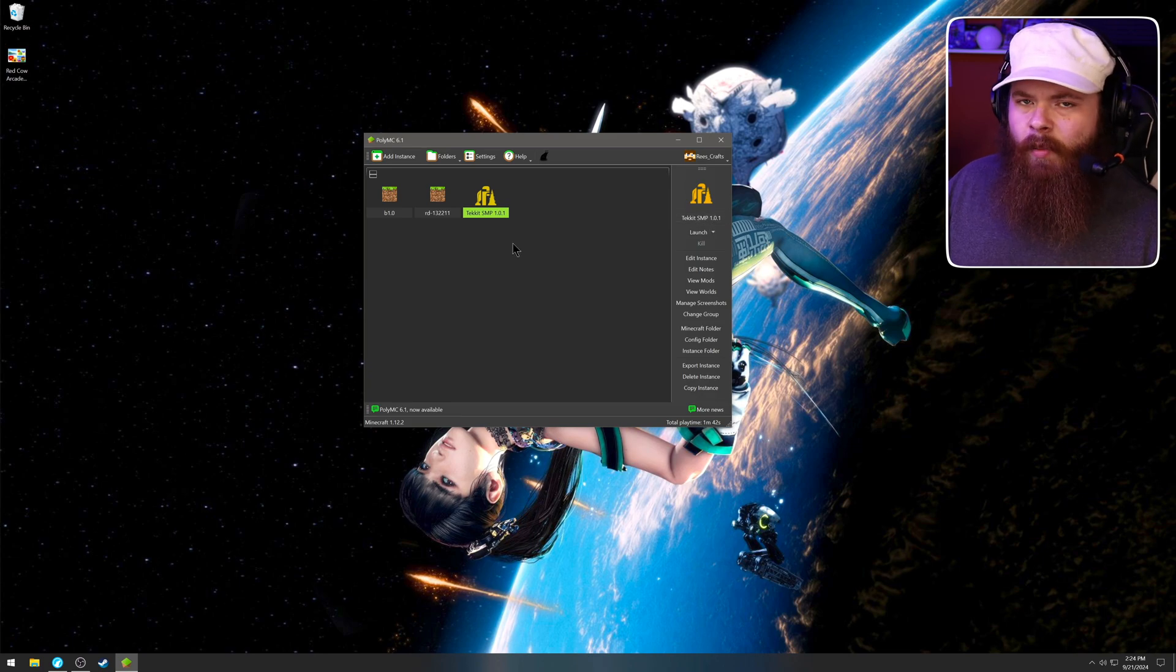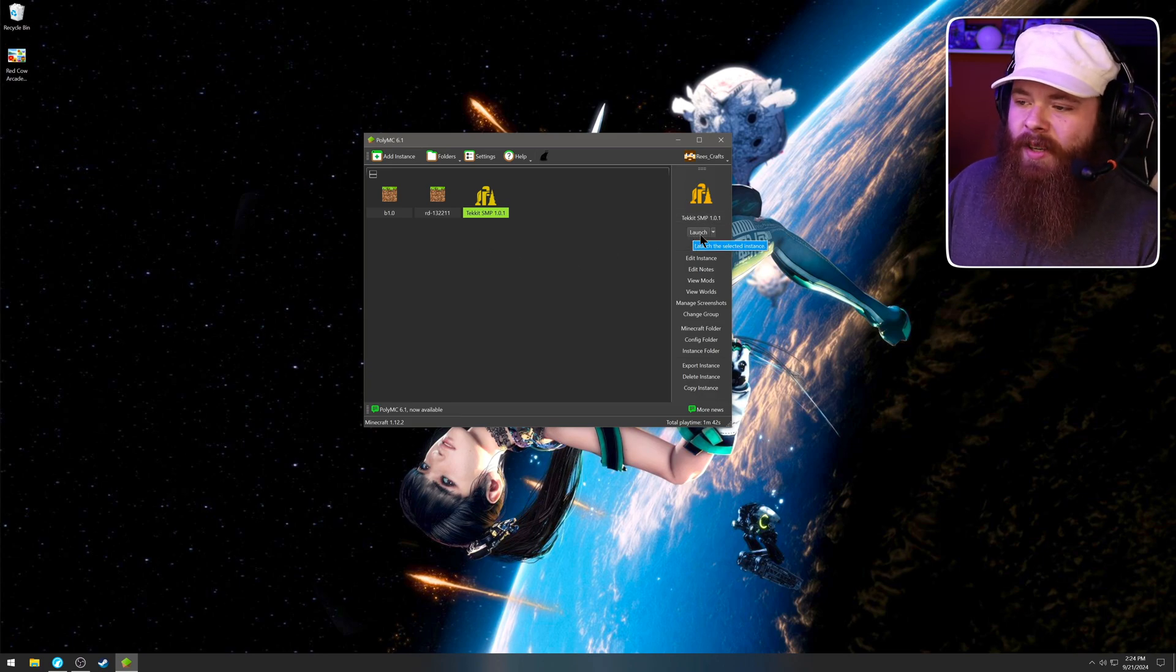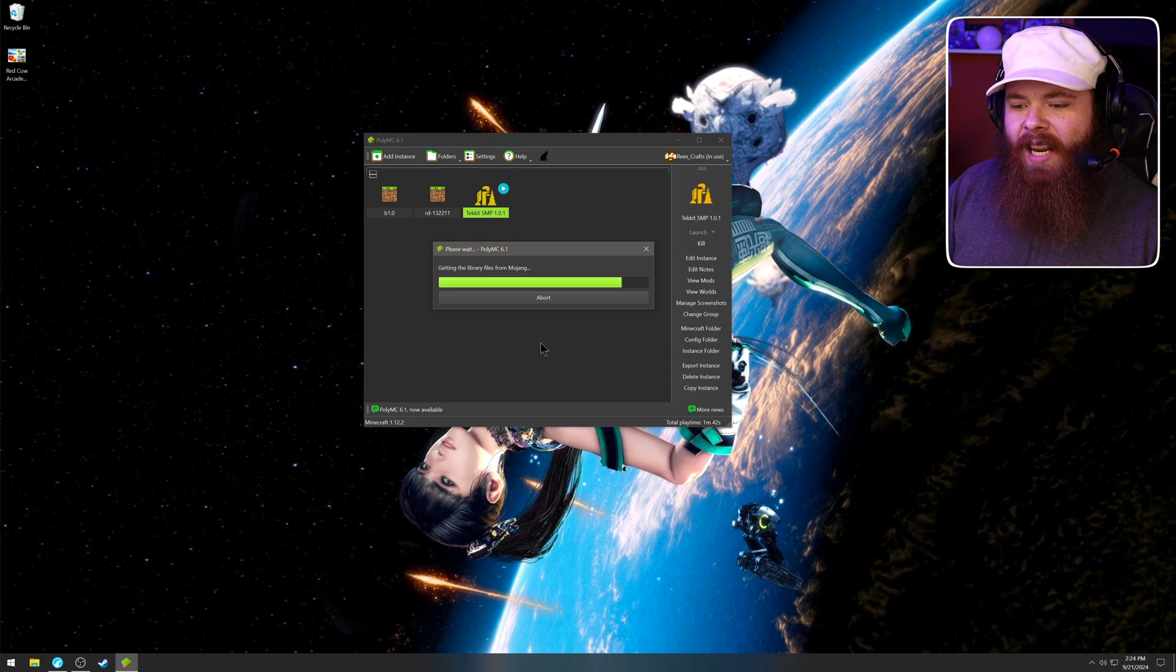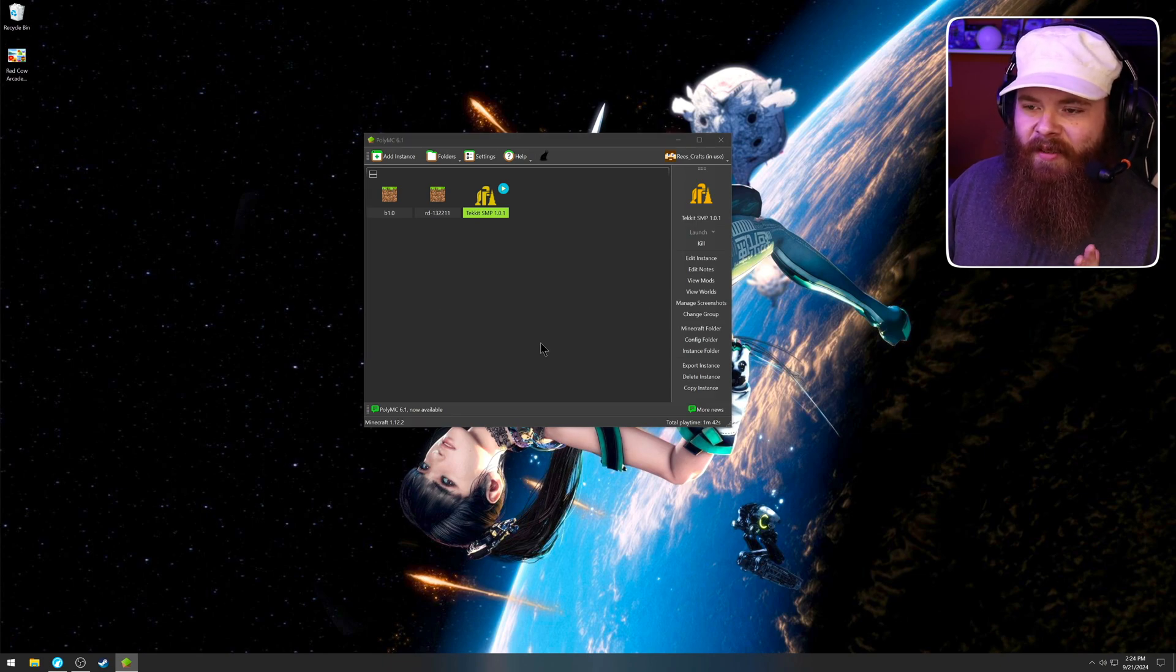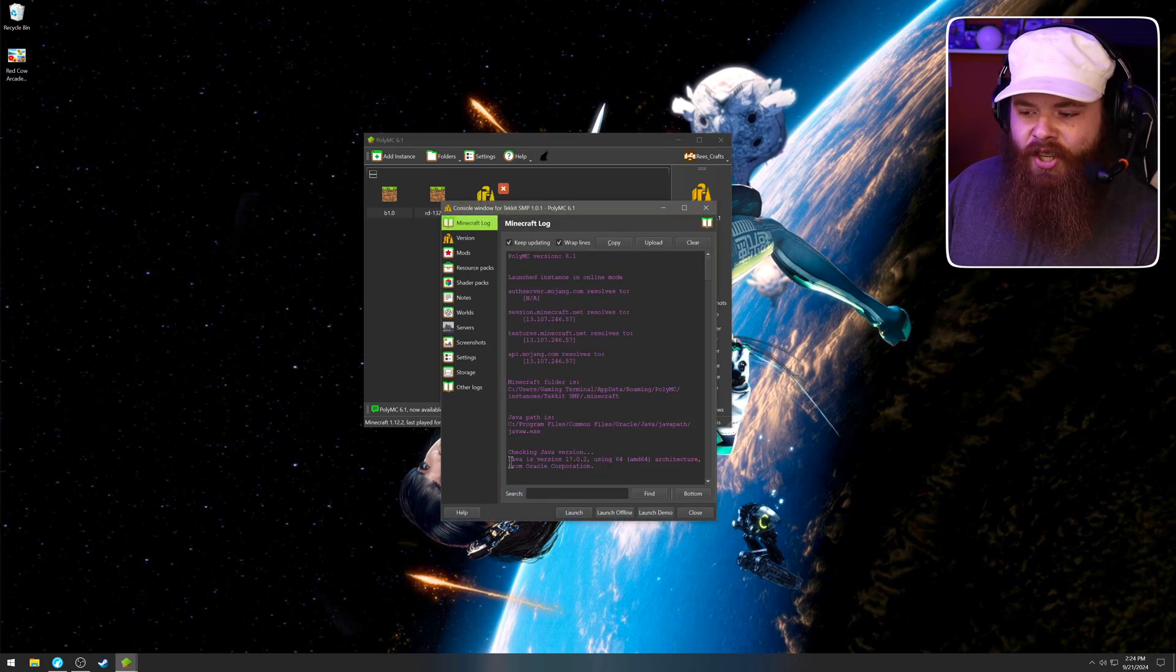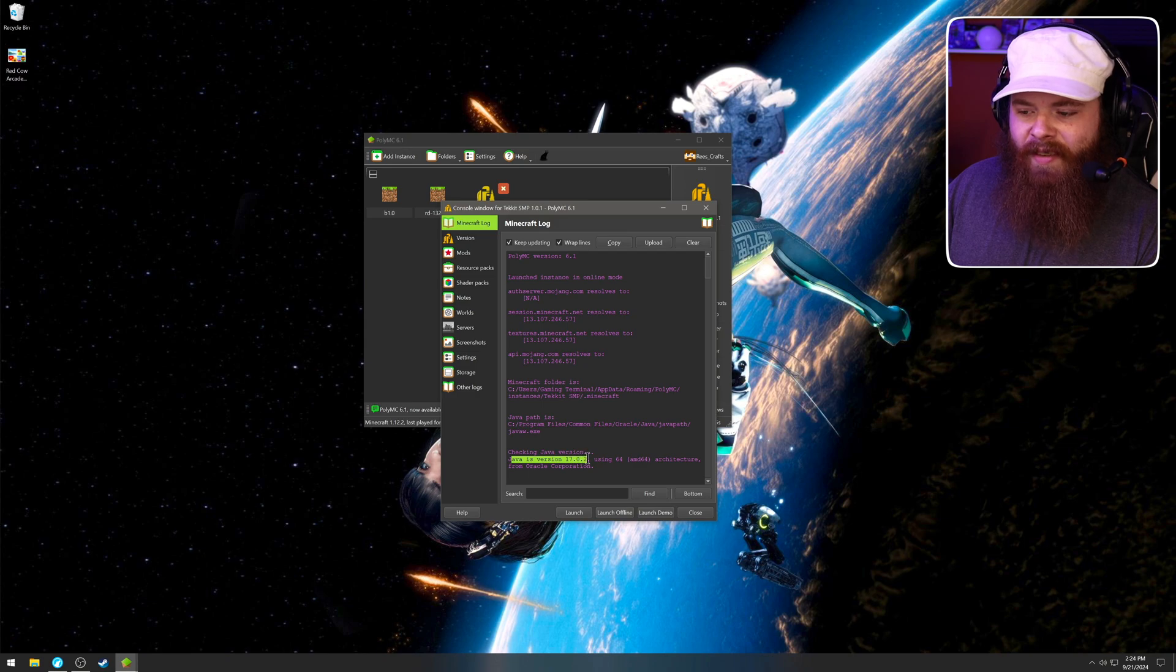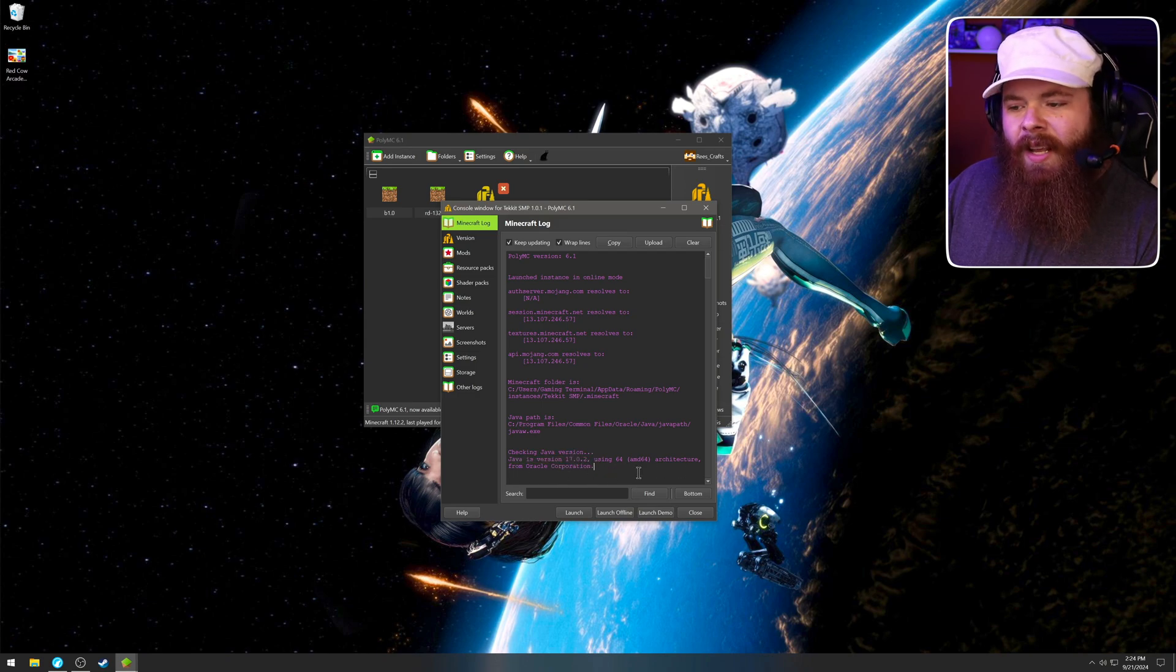So there's a couple different ways to open the pack. You can either double click on it or you can come over here on the right where it says launch. Click launch. And this shouldn't work. We did a tutorial. There it goes. Okay. Checking Java version. Java is version 17.02 using 64 architecture. What this requires is 1.8.